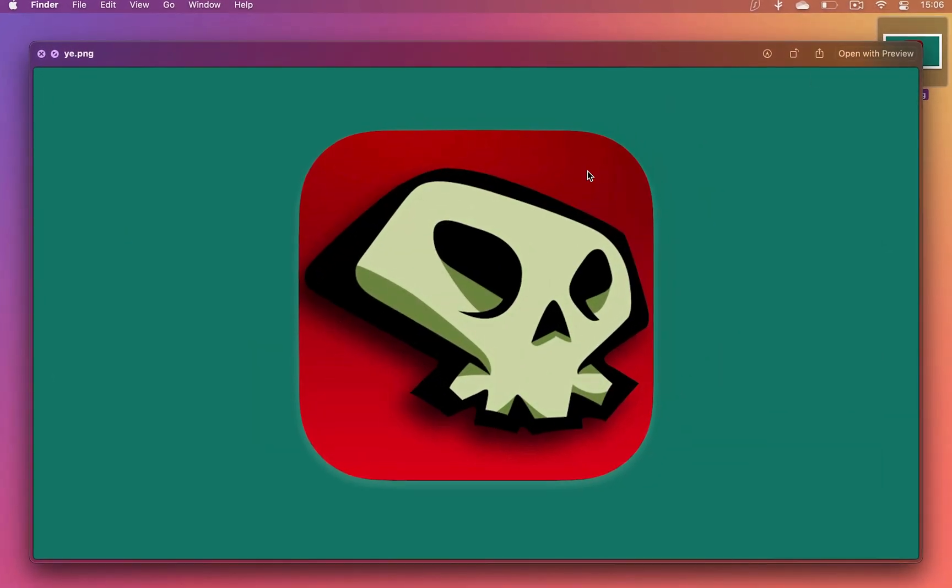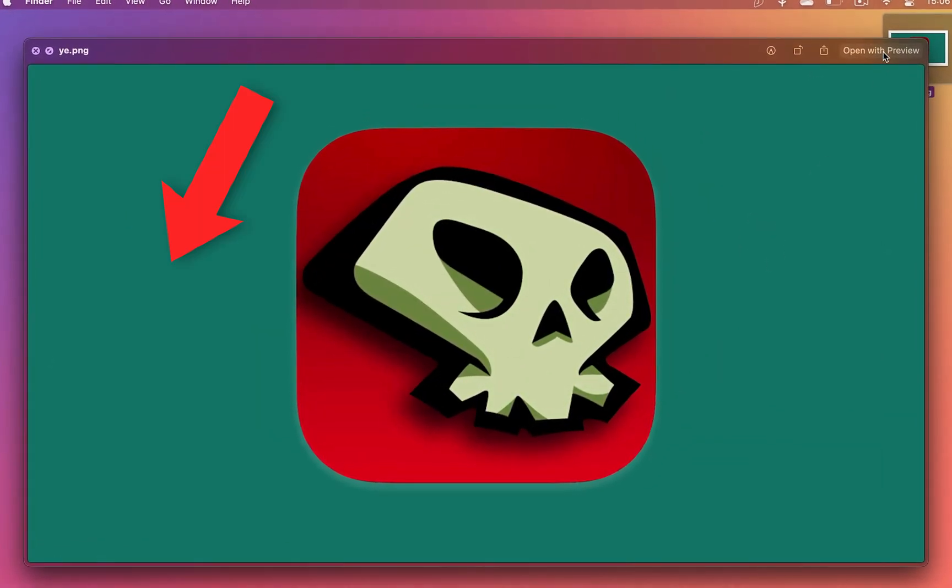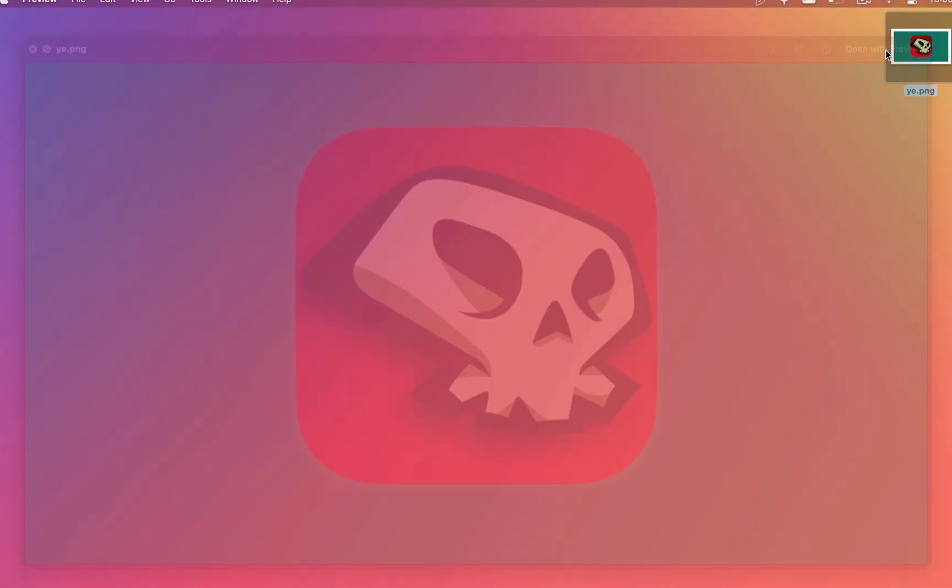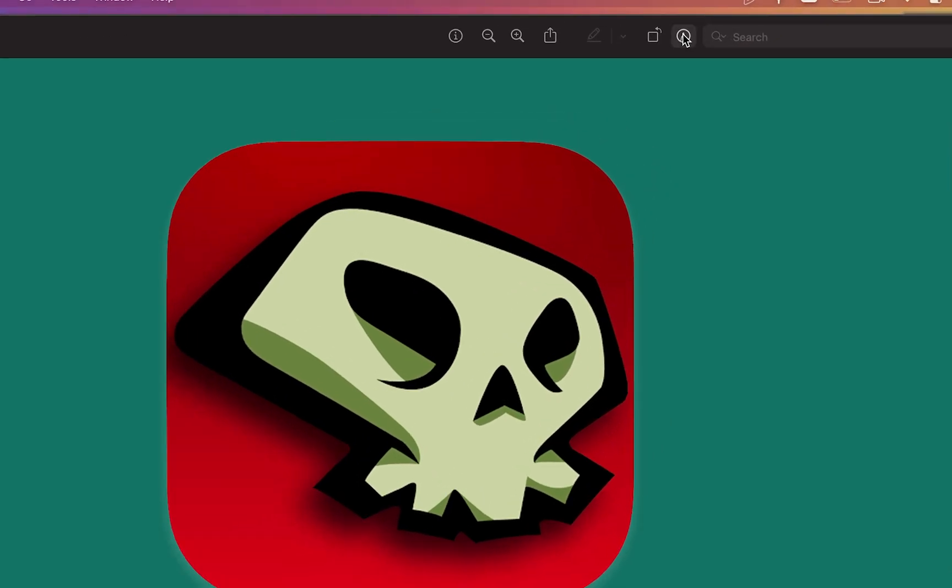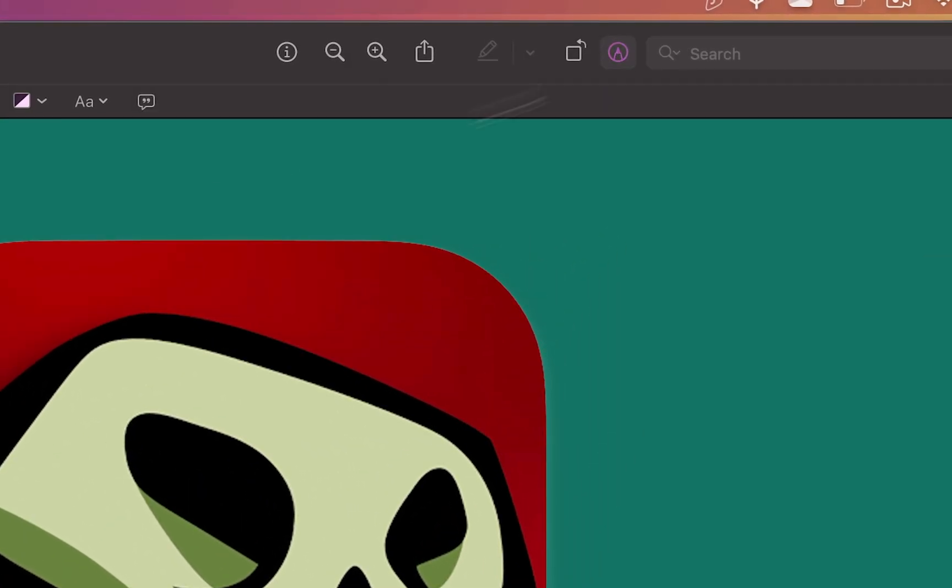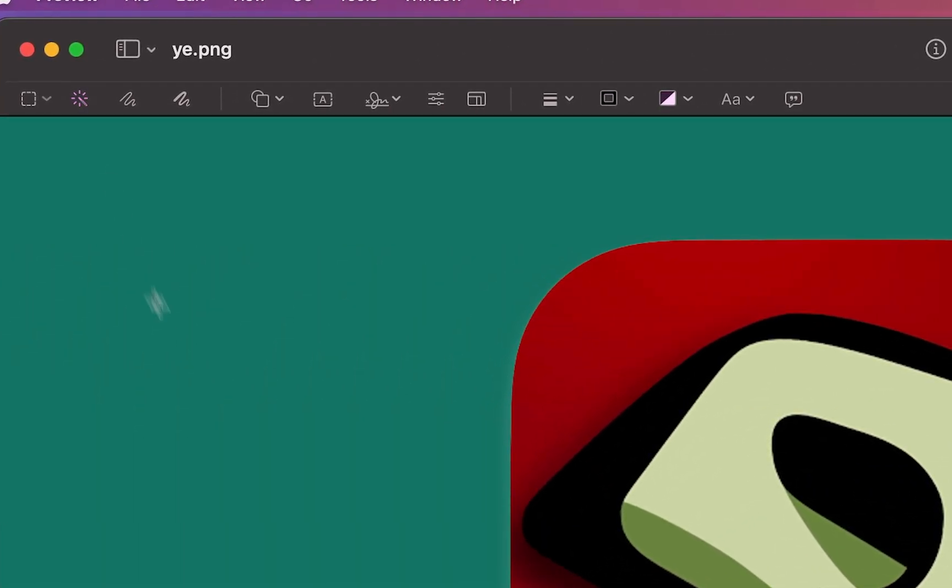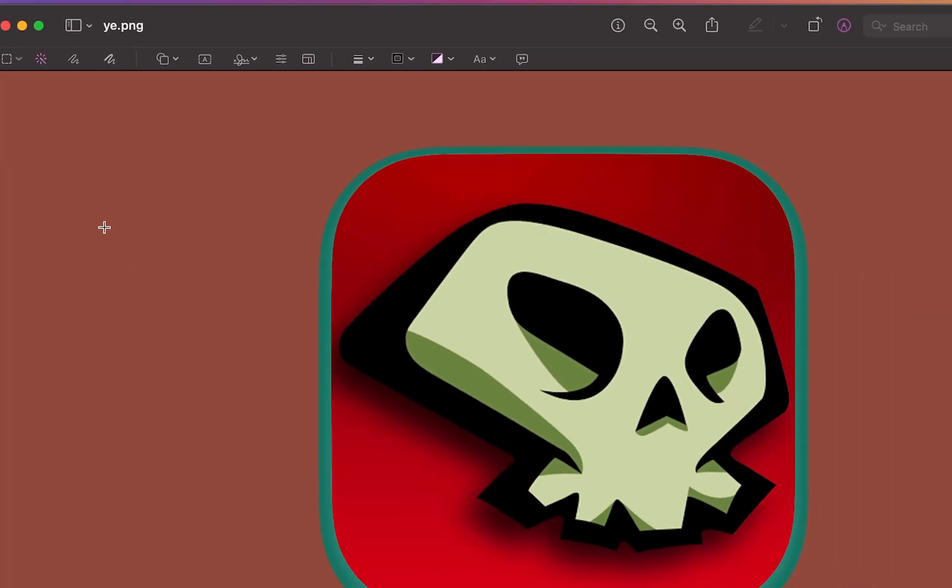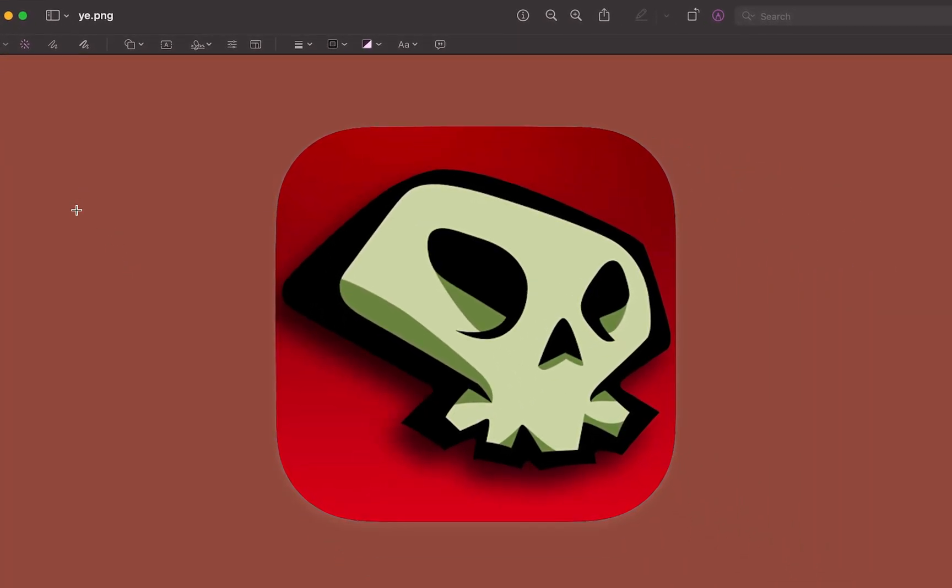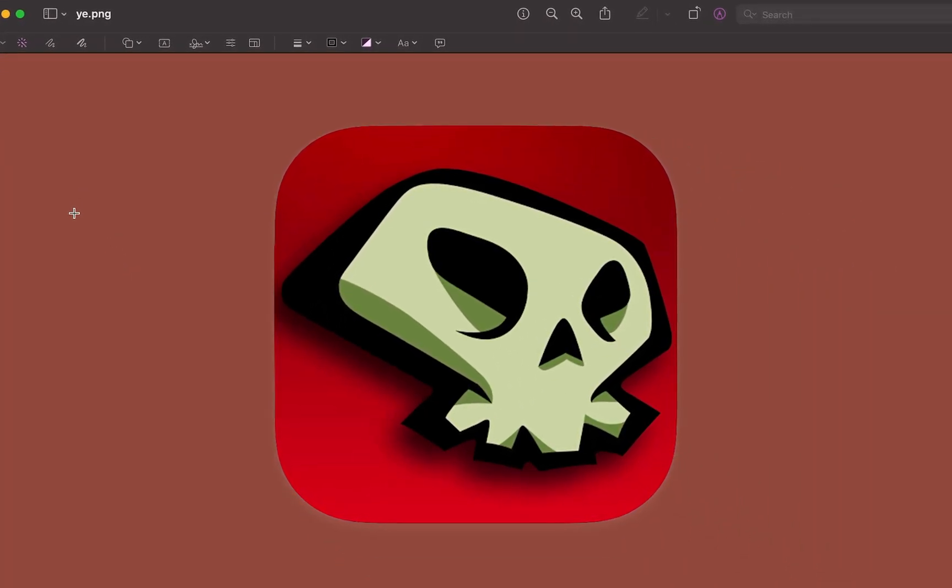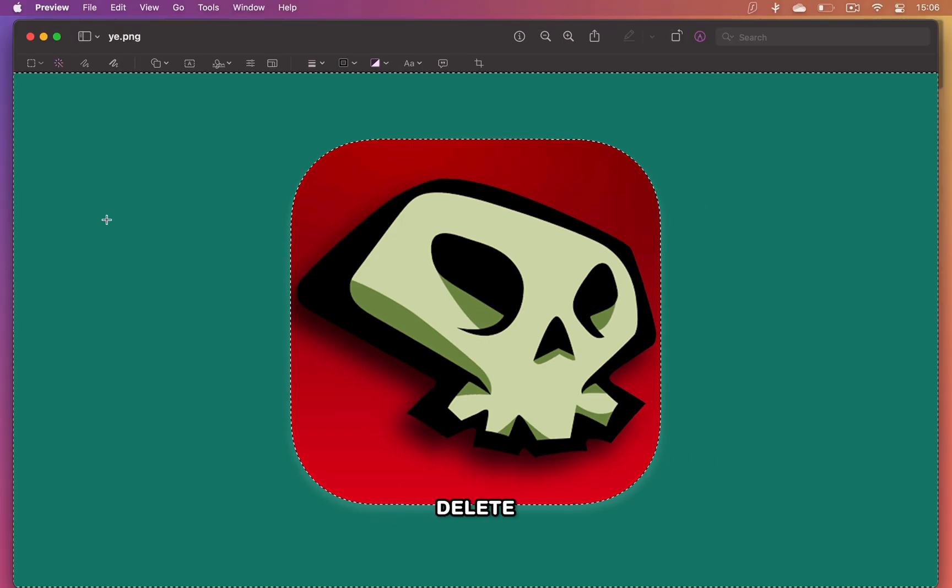If you have an image or an icon with a simple background like this, you can open it up on your MacBook, click markup, select the instant alpha tool and then click and drag on the background until it's fully highlighted in red.